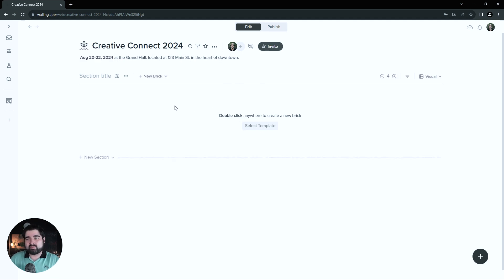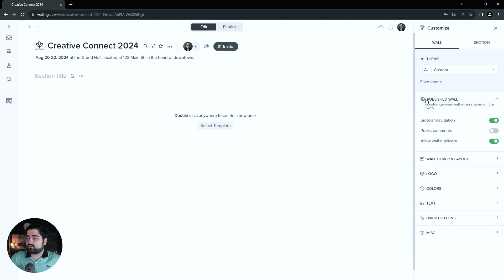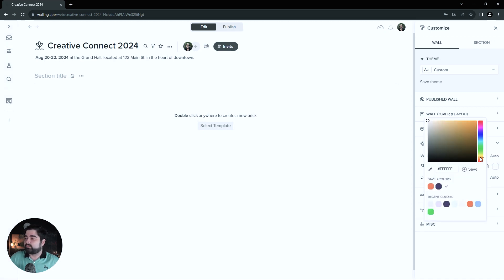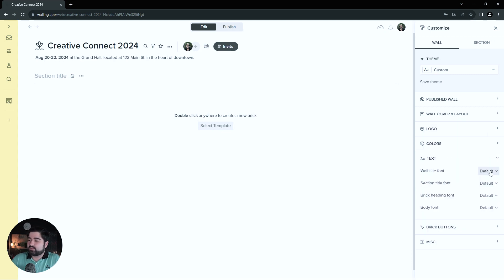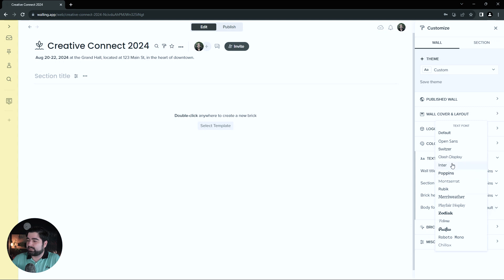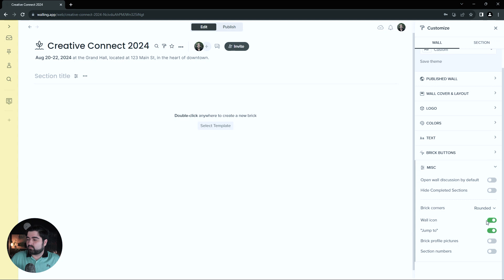Before we get started with the guts of the web page, I'm going to go into the wall customizations just to change some things. We can edit those using the paint roller at the top next to the name — customize wall. First up, published wall — I want to make sure we have sidebar navigation turned on. For the colors, I'm going to leave the wall background to auto. The sidebar background, I actually want to make a light yellow because we are going for a pretty colorful theme here. And then for the title fonts, we're going to go with Poppins — it's a nice wide font. And then body font, we're going to go with Enter. And under miscellaneous, we can turn off the wall icon.